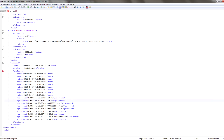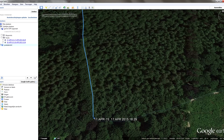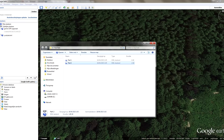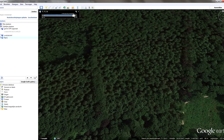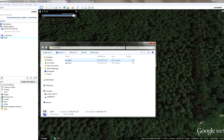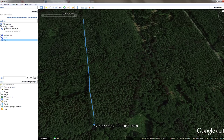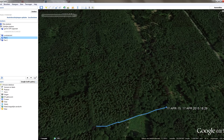Now we save both files and import our new files into Google Earth. Right now we have two files: part one and part two. That's very neat!